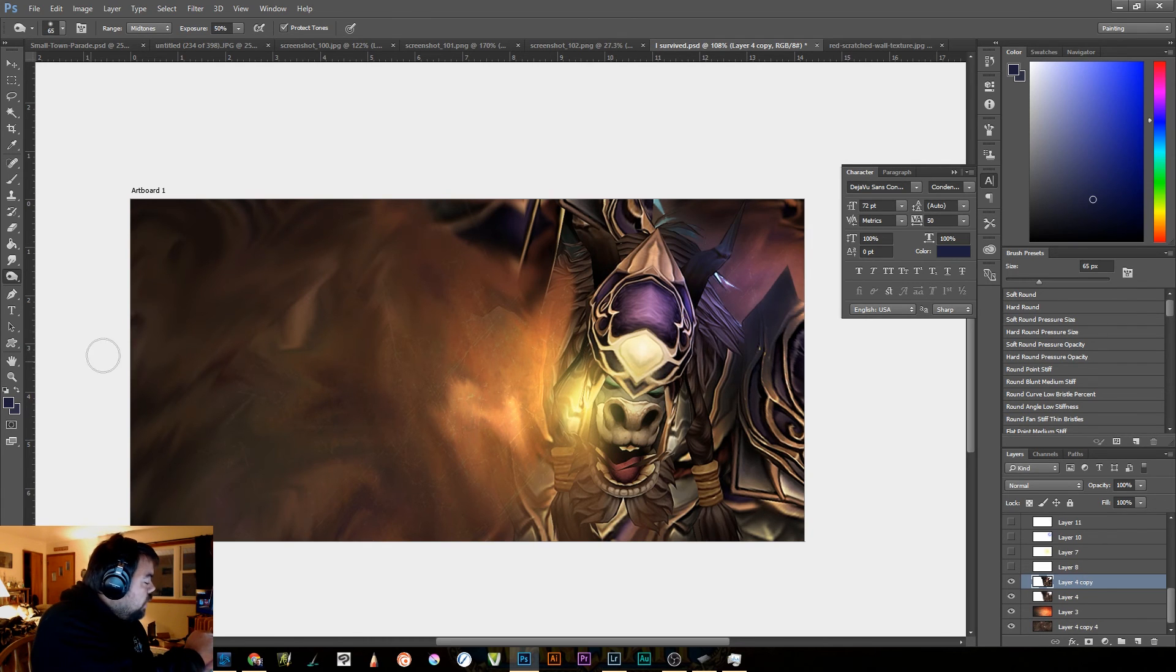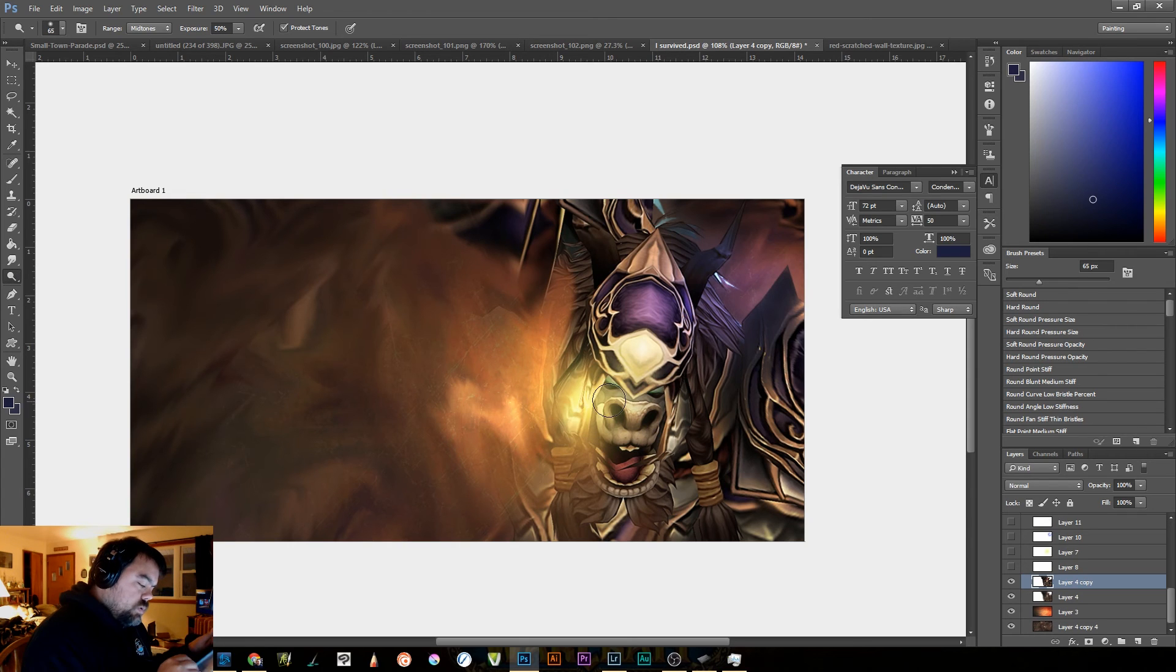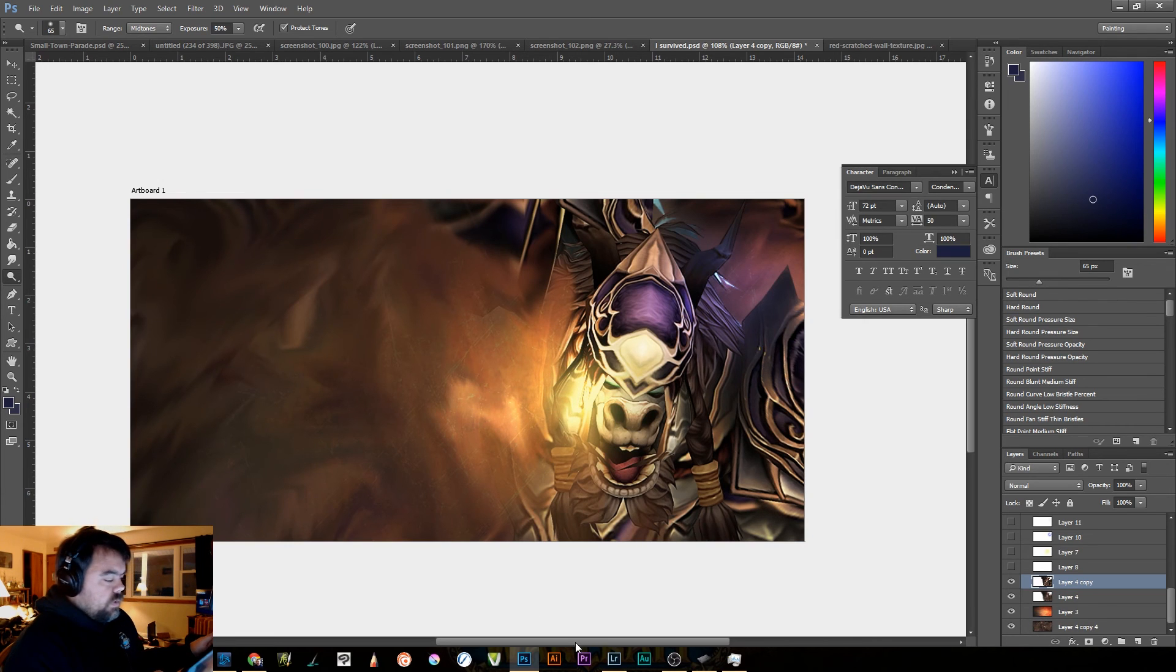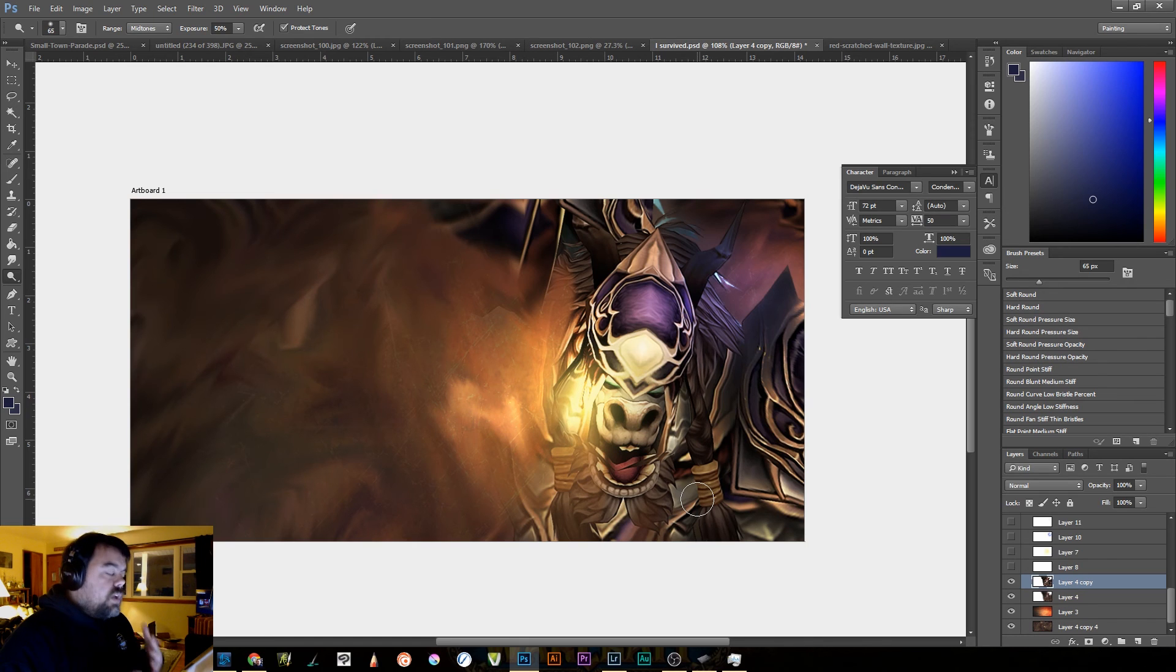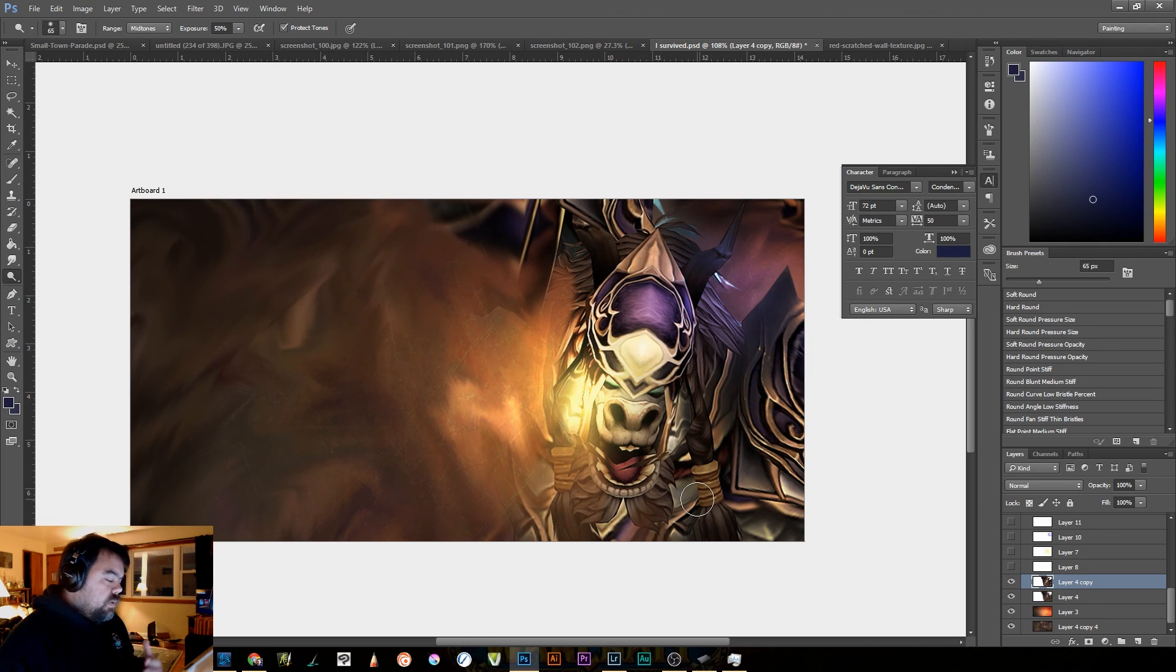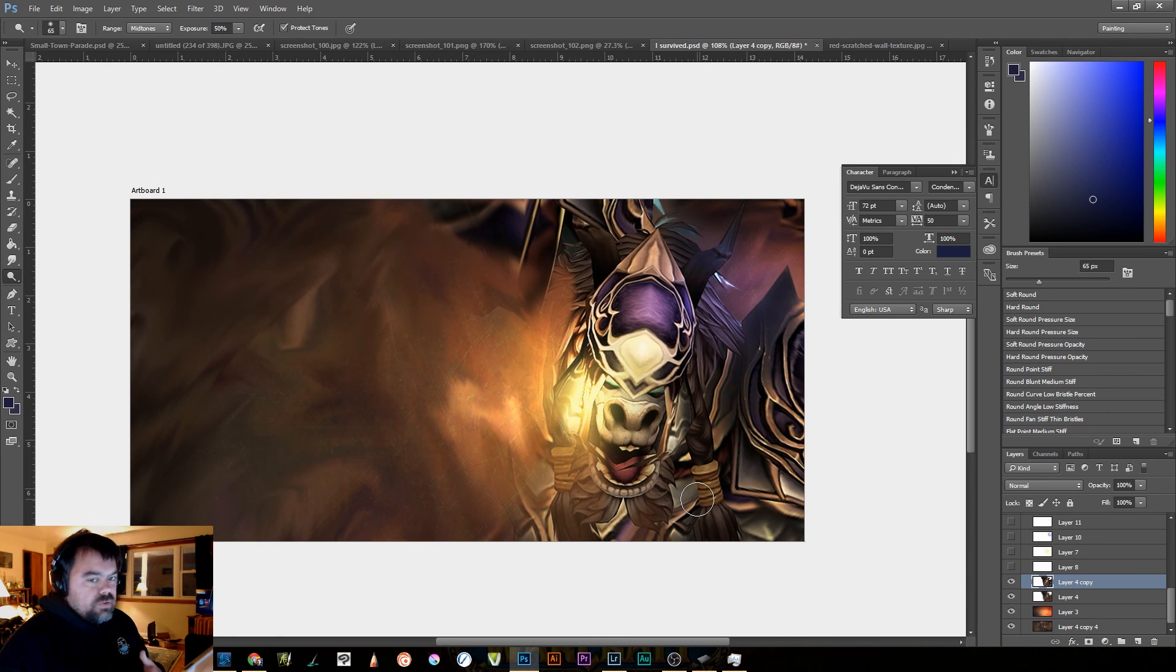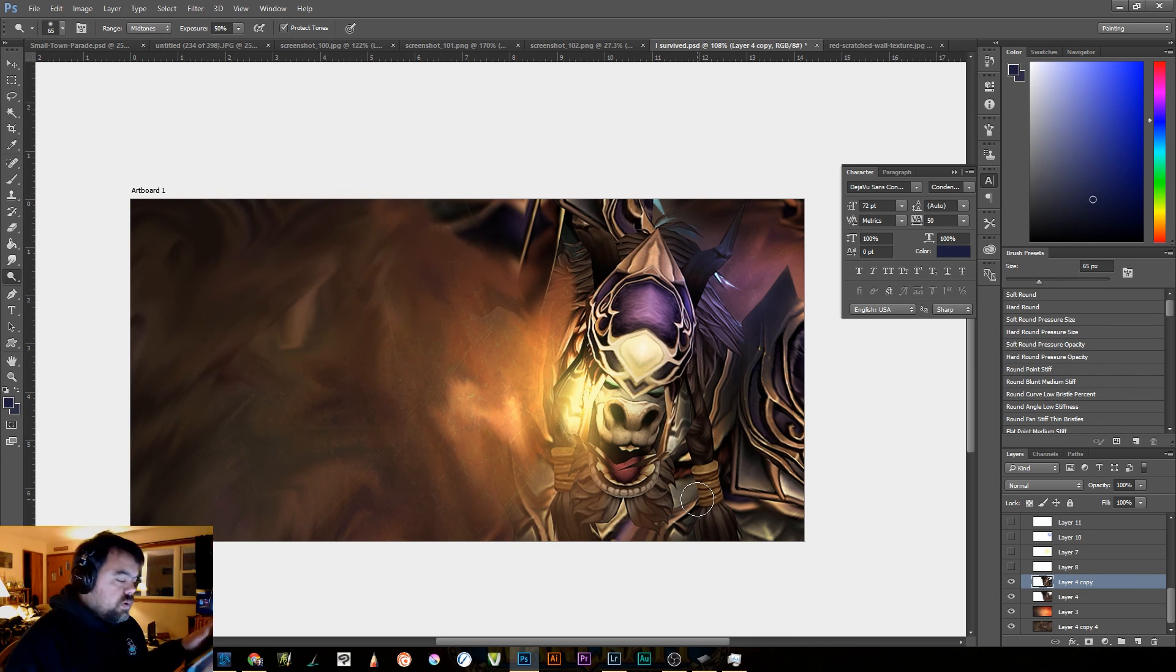And we can come in if we wanted to, we can grab the dodge tool on his face and lighten him up a little bit. So you can see we're really getting some nice reaction with that light. Again, this is about doing digital painting on this.